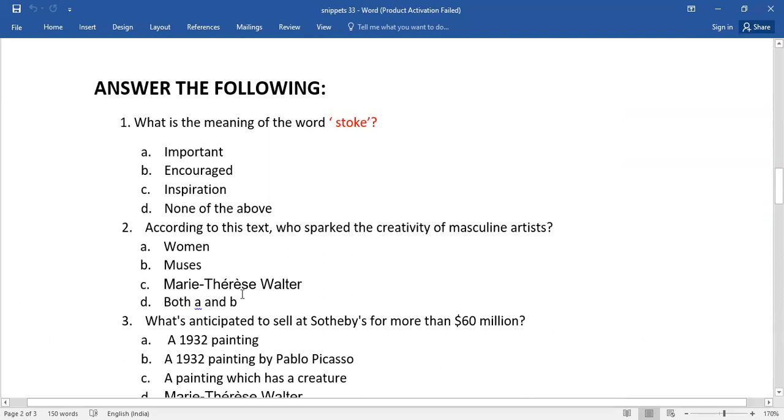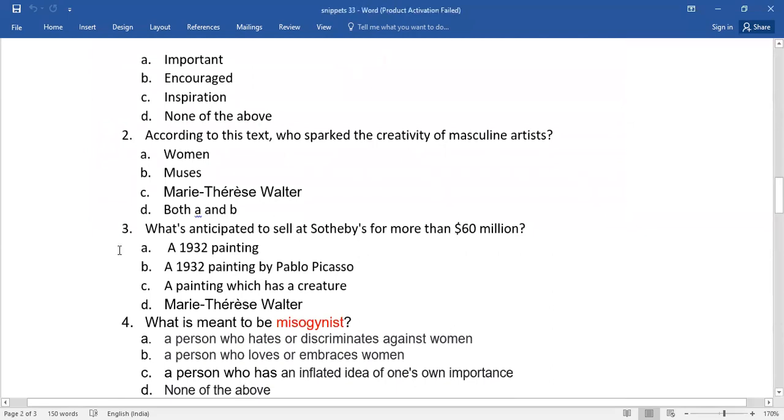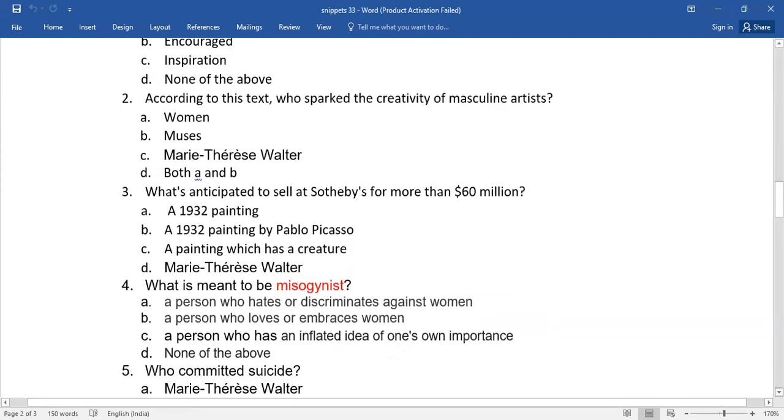Number three, what is anticipated to sell at Sotheby's for more than $60 million? Again, you need to select from this lot. And number four, what is meant to be a misogynist? Again, you need to select from this lot.